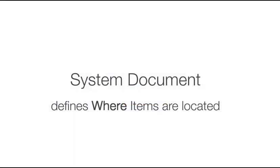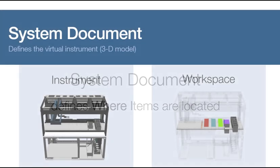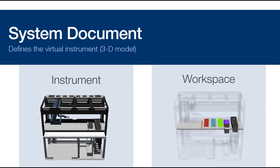To build an assay, we begin with a system document so that InstinctV knows where all the items are located for the assay. The system document defines both the instrument hardware and the workspace labware. So let's begin by examining the existing system document created for this video.